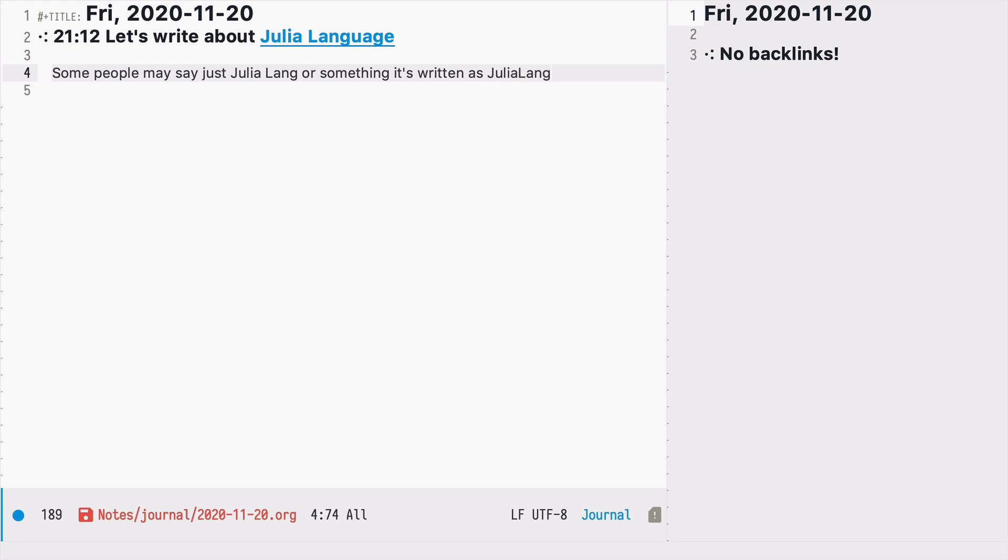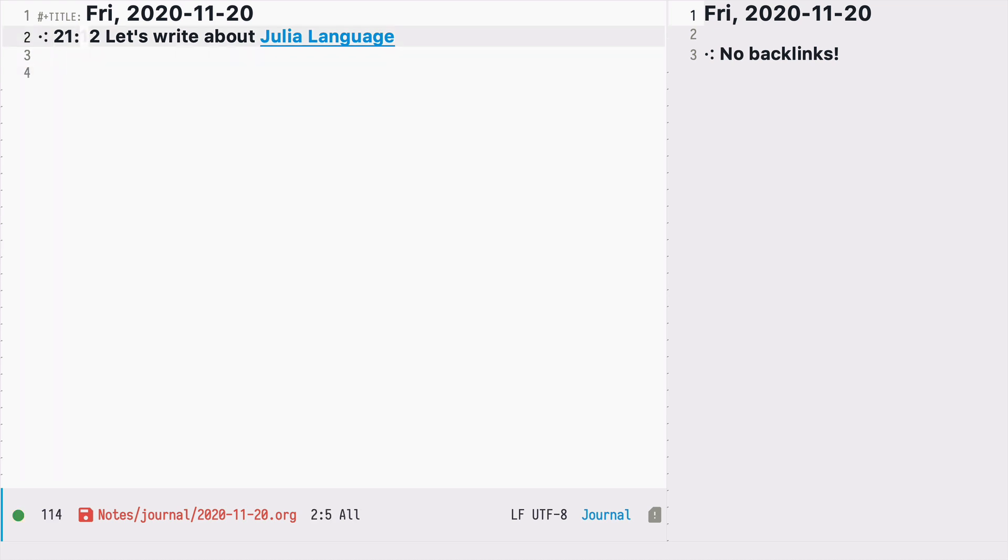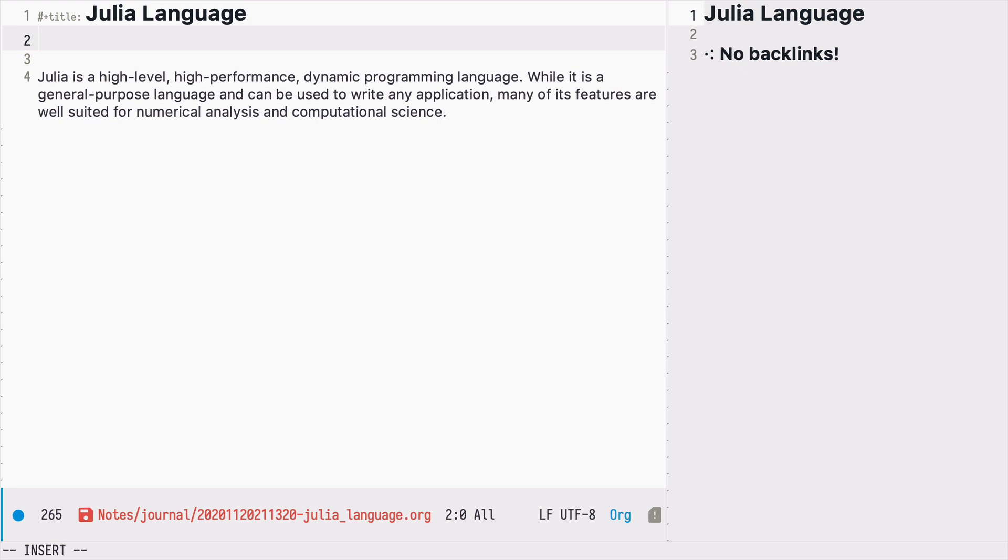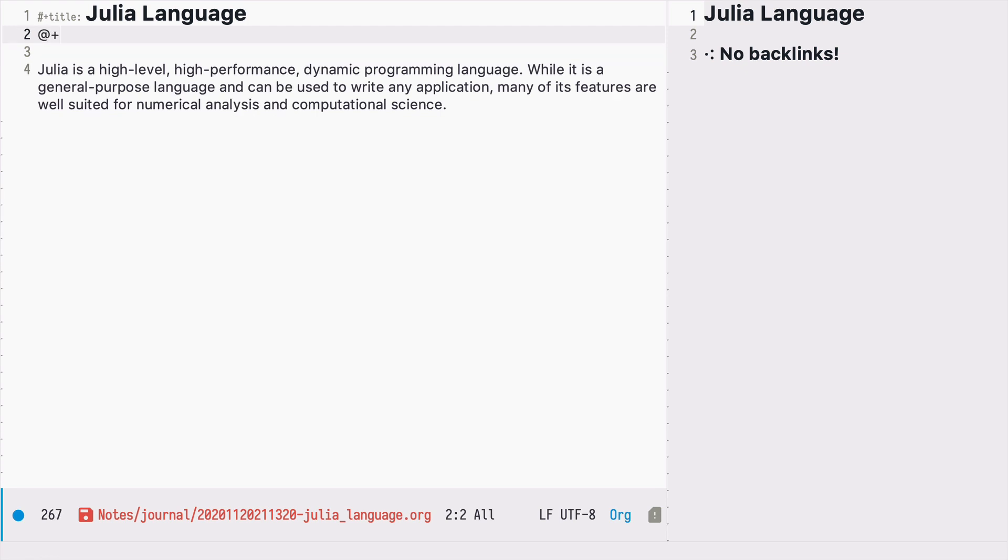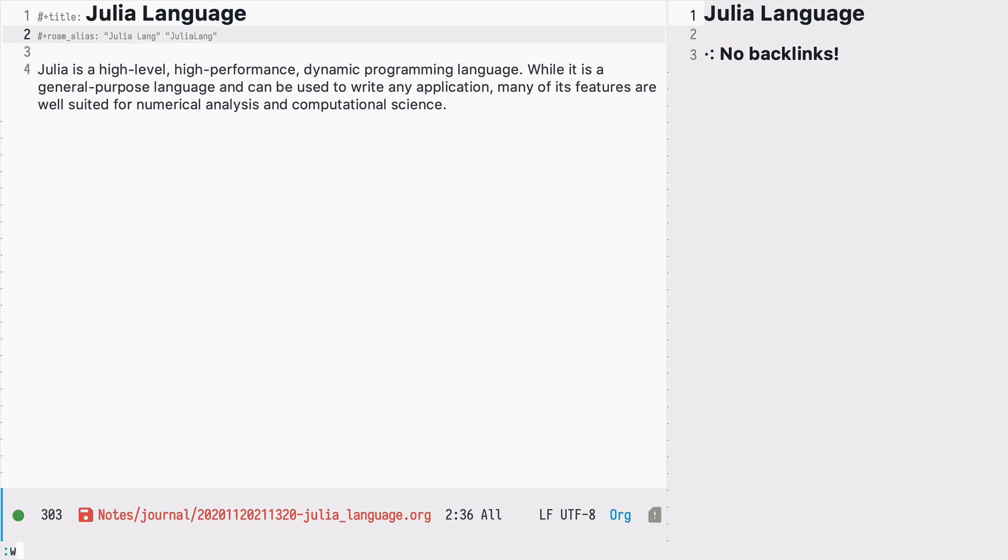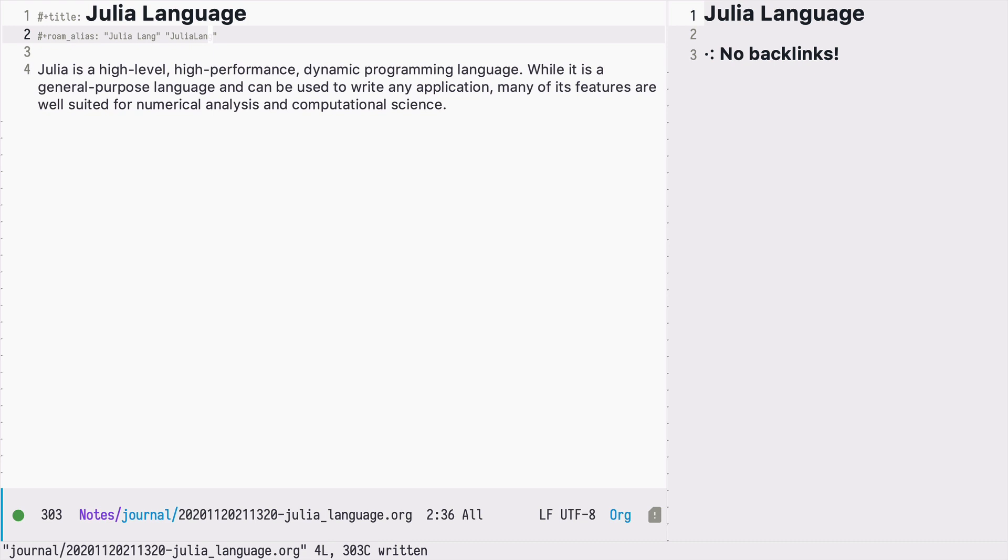So how we could do that in org-roam? So let's go back to our node. There is a meta property called ROM aliases. And let's set it to Julia Lang and JuliaLang like so.